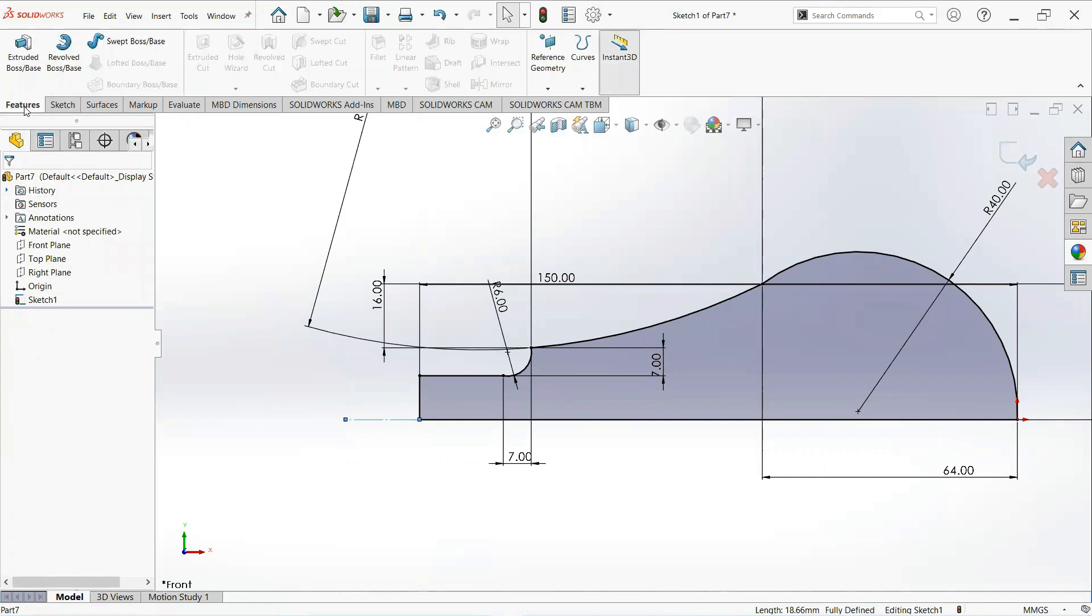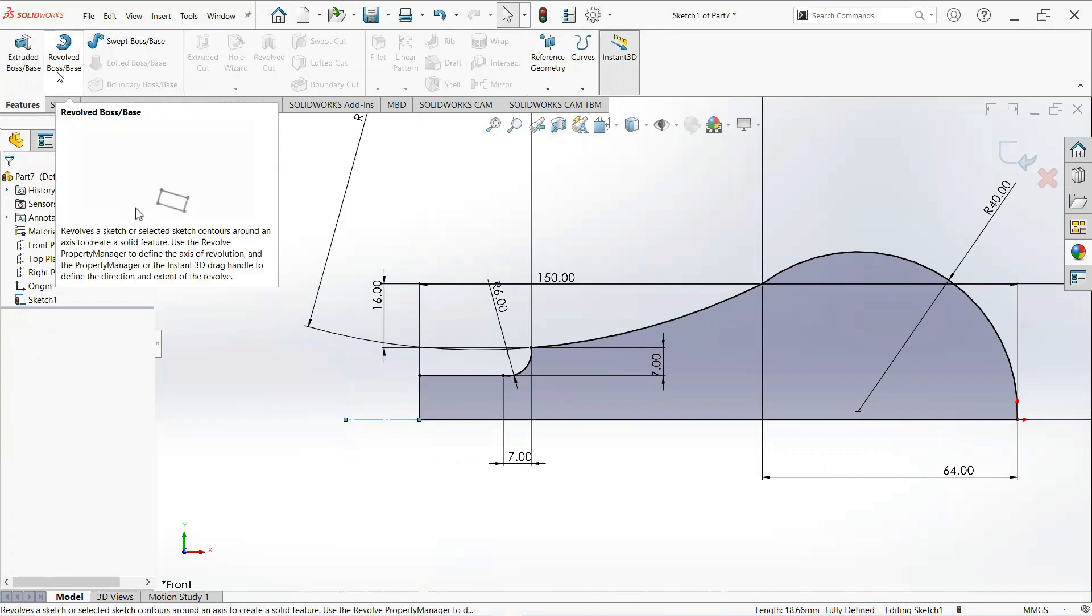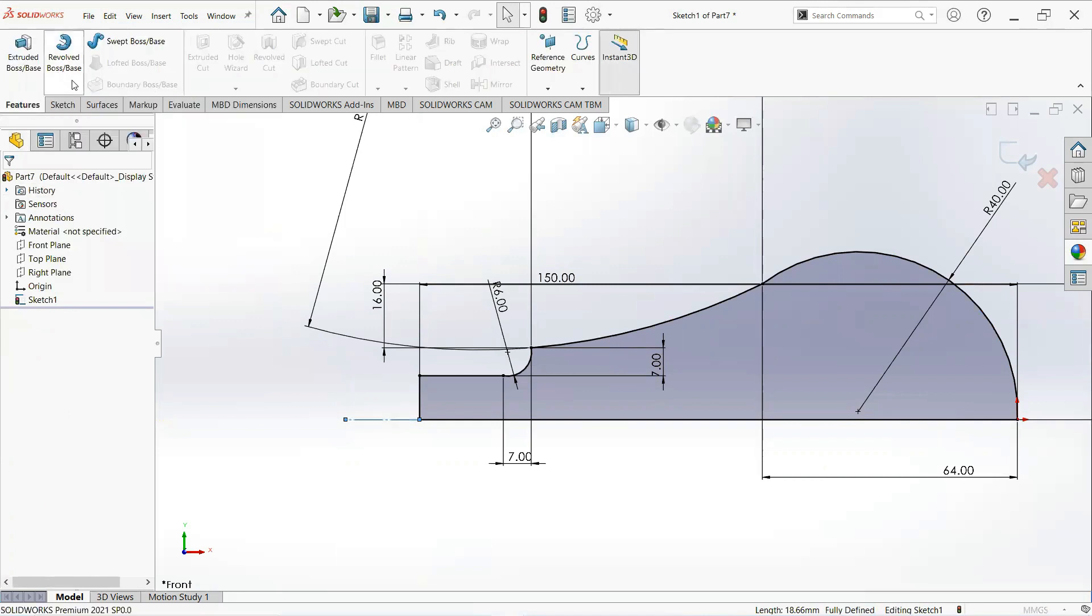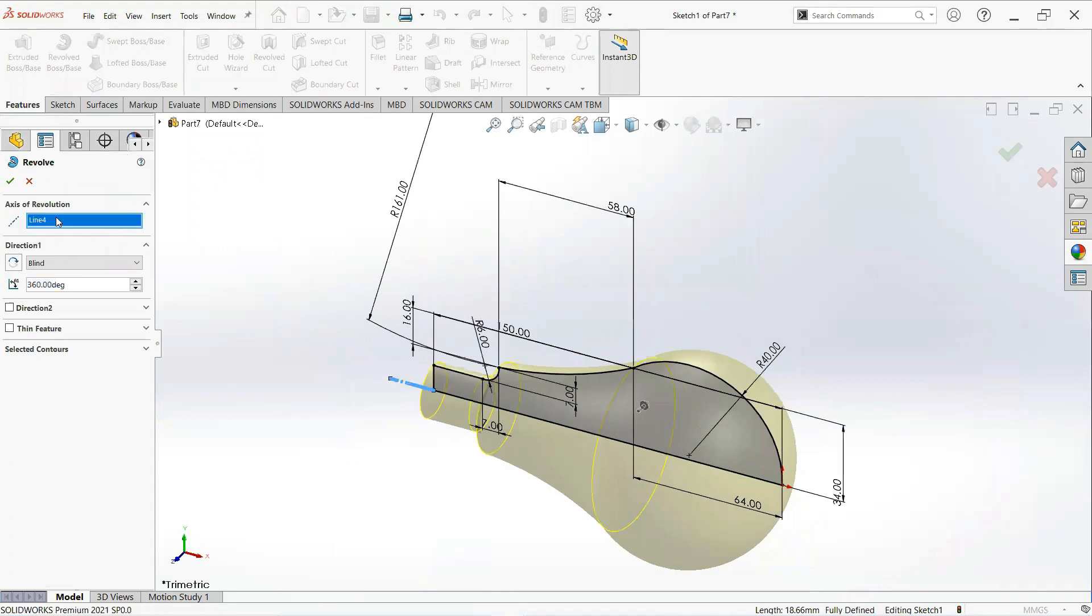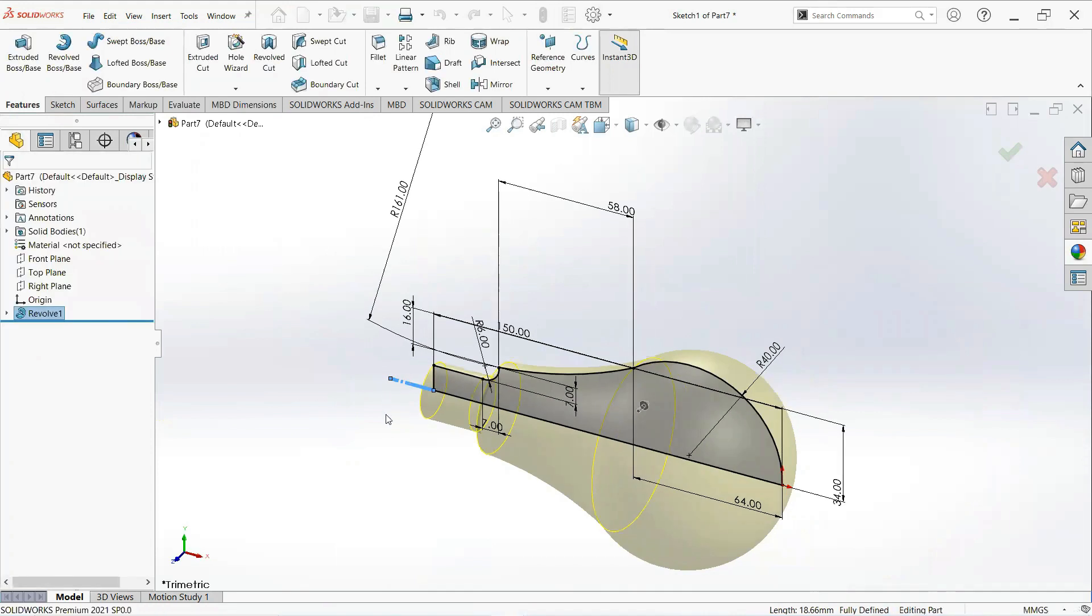Now move on the feature tab, check revolve boss, select this line and make it OK.